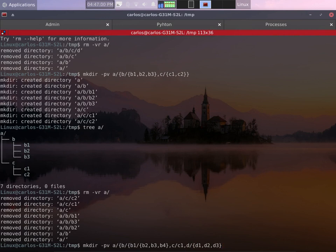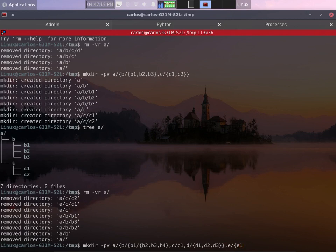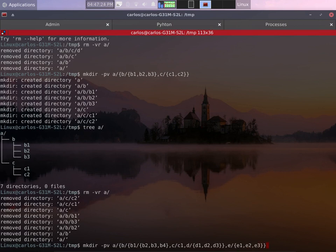Now in the same directory b I want c and c1 and then d. Inside d I have d1, d2 and d3. Now I close this and then I create e, the directory e. Inside e I want e1, e2 and e3. Close the curly brackets and end with another curly bracket to close everything.